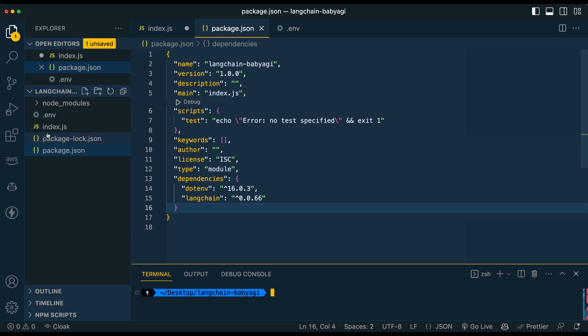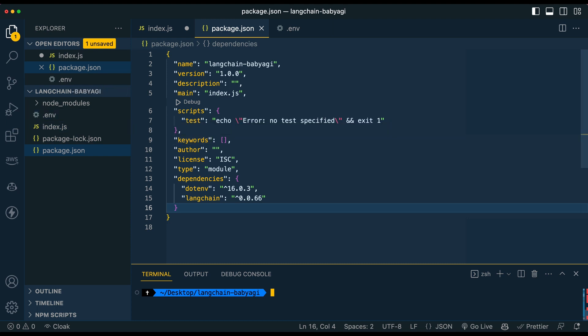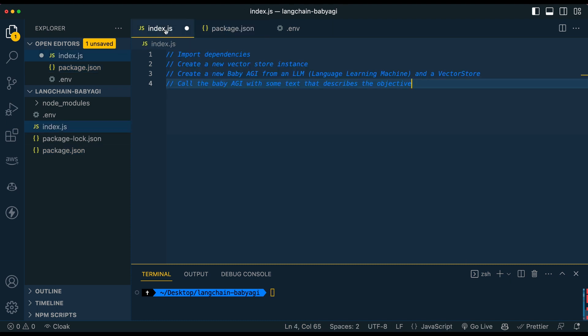So once we've done that, we're going to go into our .env. I'm not going to pull that up on my screen, but what you're going to do is you're going to type in all caps, OPENAI_API_KEY equals, and then paste in that value that you have in your clipboard. Once we have that set up, we're just going to go into our index.js.